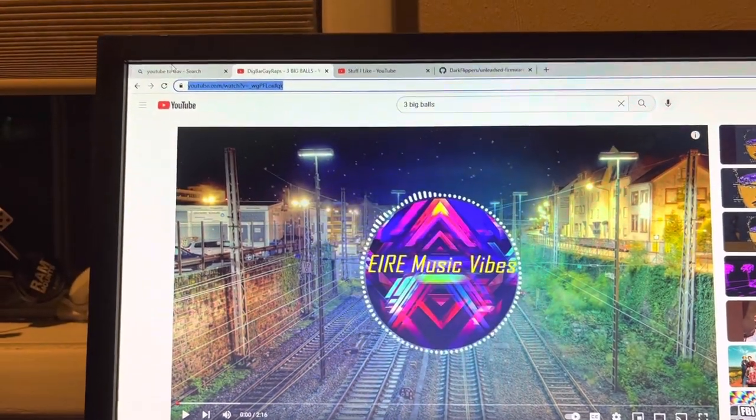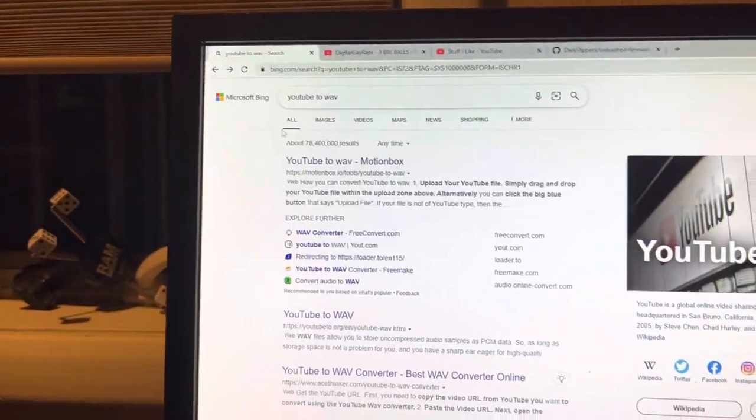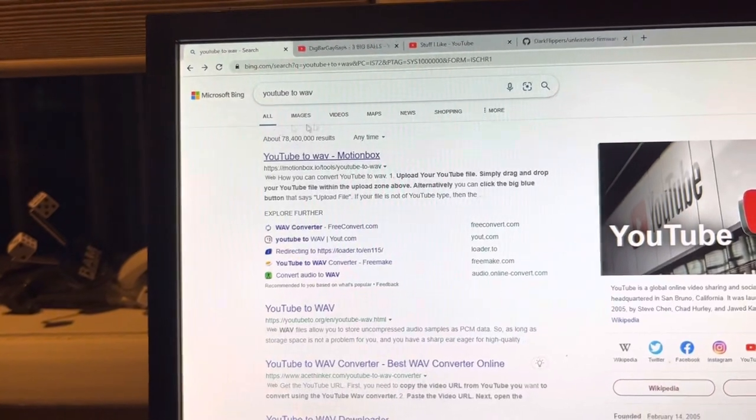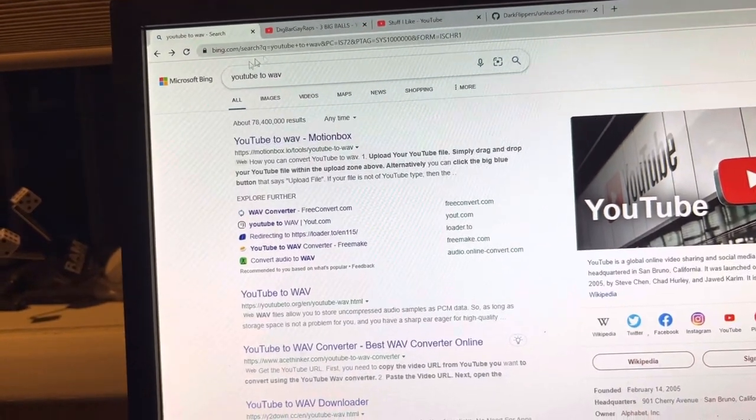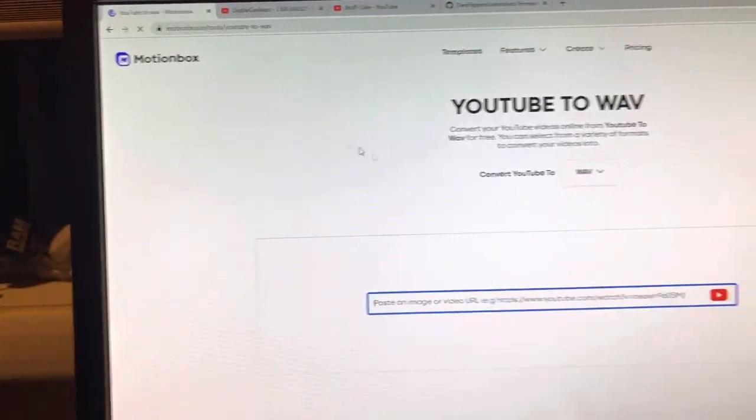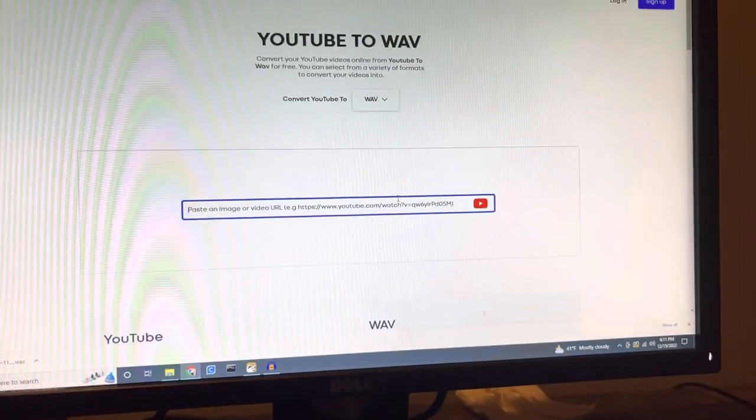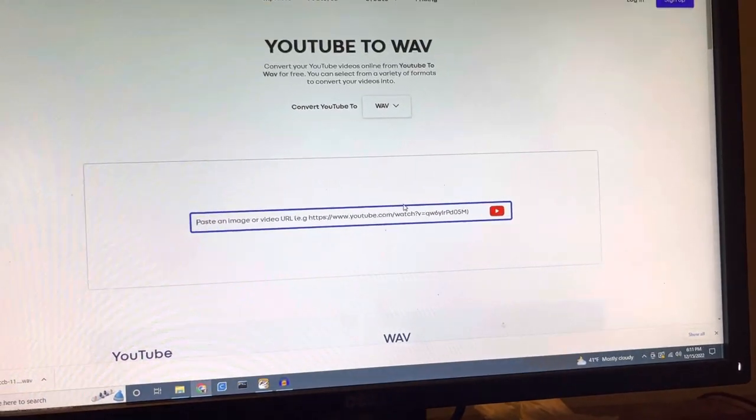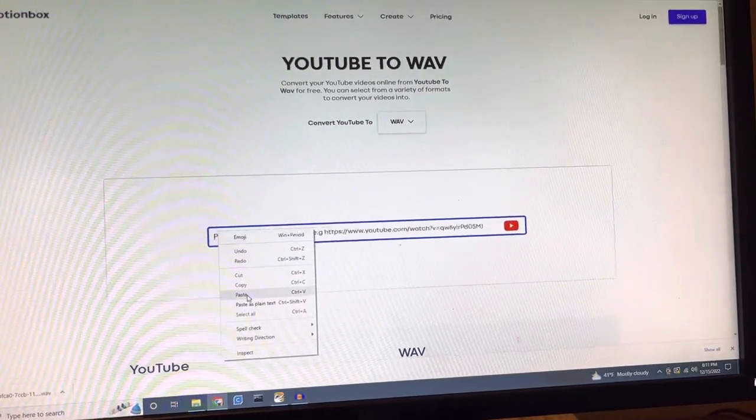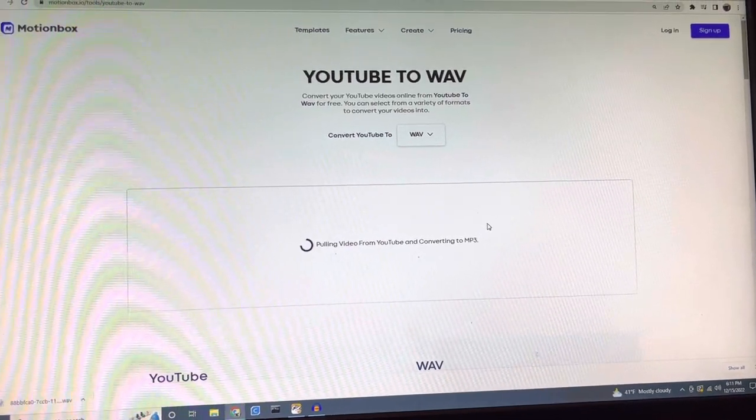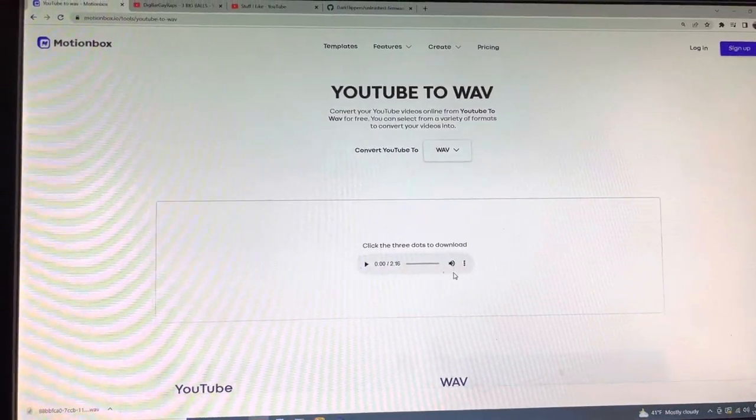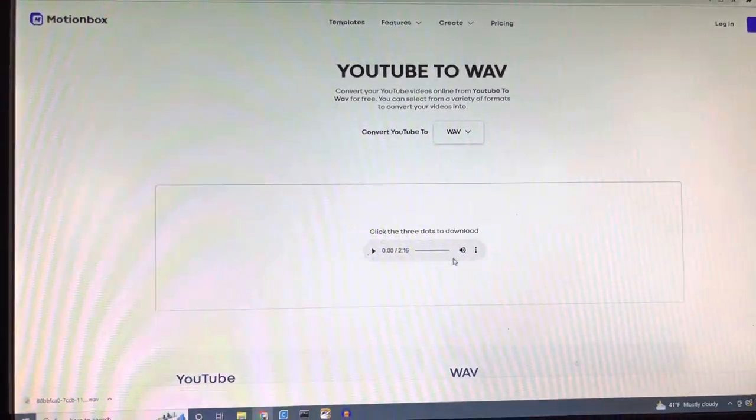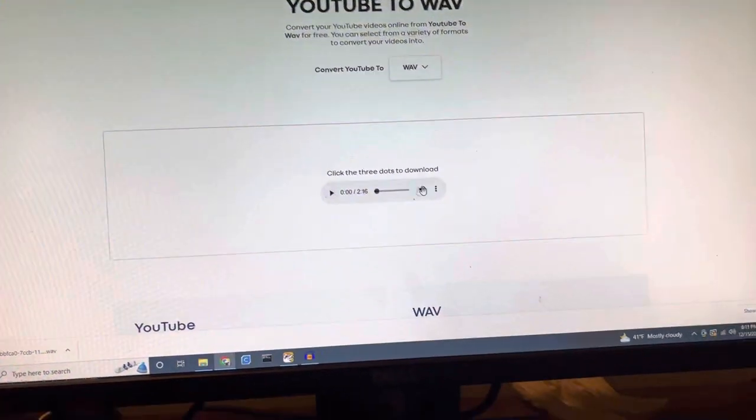Then go to, just search up on Google or Microsoft Bing, YouTube to Wave. This one works fine, they all work fine. Then paste it in there. And then yeah, it's here, and then we'll just play it. Yep, that's it.